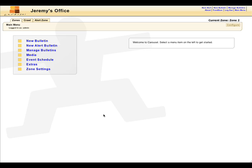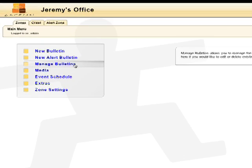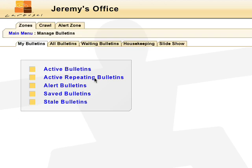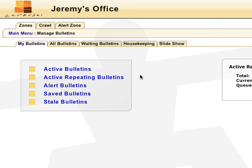After you create bulletins, you can change the order and edit them. Head to Manage Bulletins to browse through your bulletins or to review waiting bulletins.